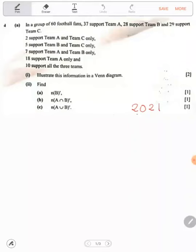Then, number of elements not in A intersect B — that's (A∩B)'. Complement means not in A intersect B. Now, A intersect B is everything here, so we are talking of those that have been shaded: 18 plus 2 plus 5 plus 12 plus 6 — this is 20 plus 17 — we have 37, then 43.